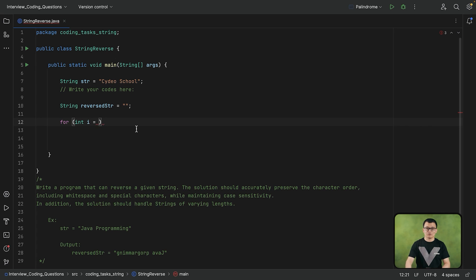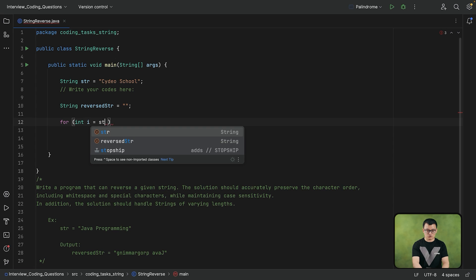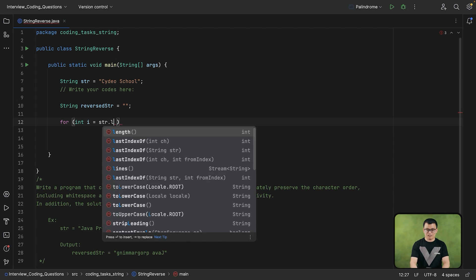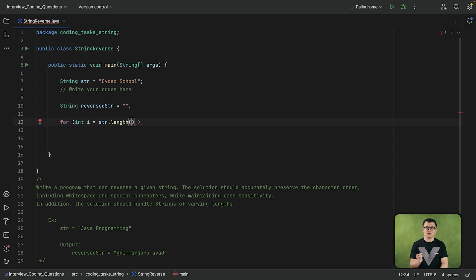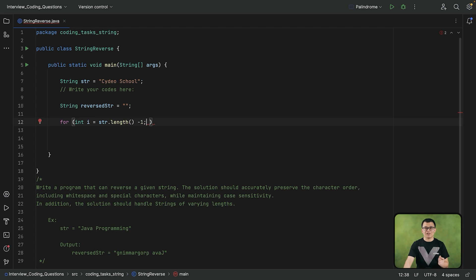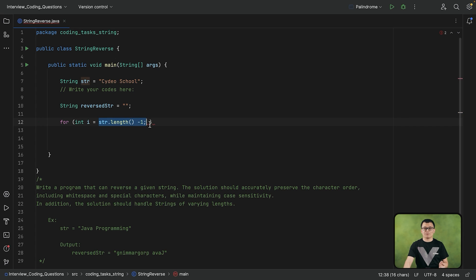So the formula to calculate the last index would be total number of the characters of the string minus 1. And to get the total number of the characters of a string, I can call this length function, which gives me the total number of the characters. And if I subtract 1, that will give me the last index number.